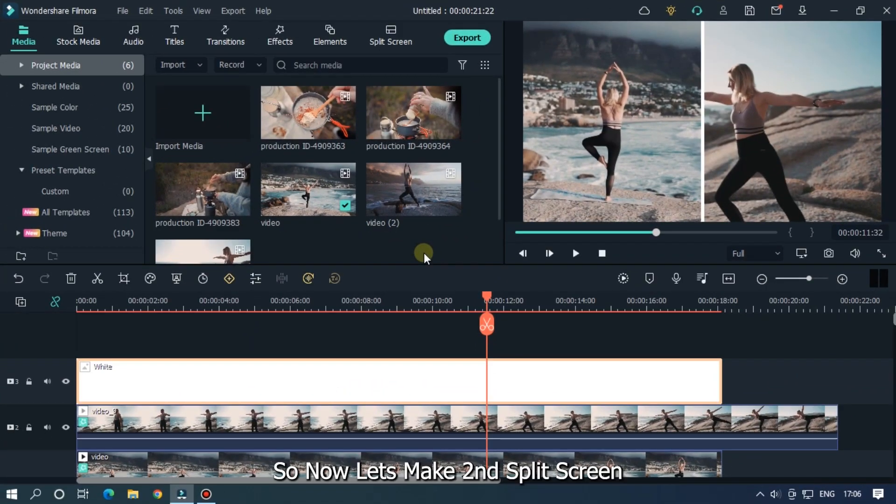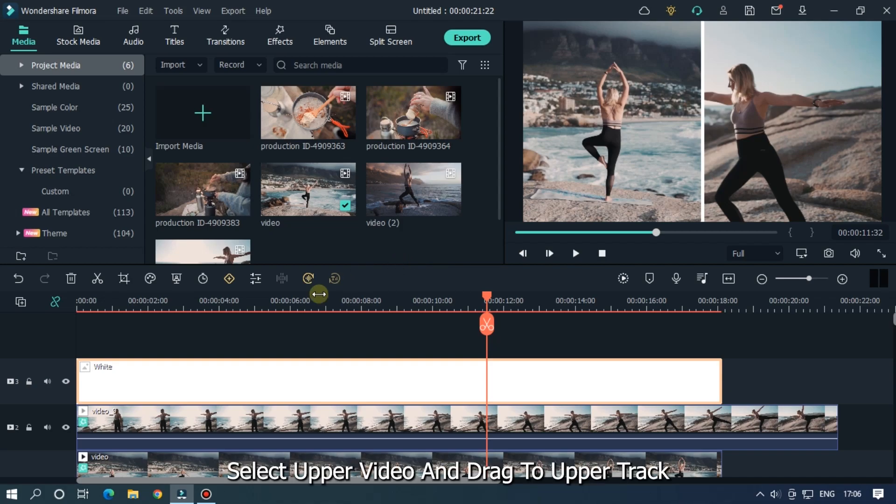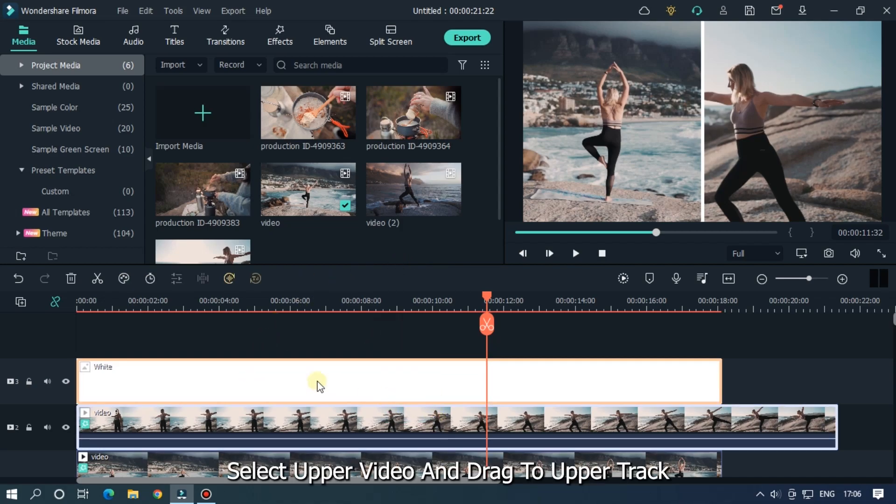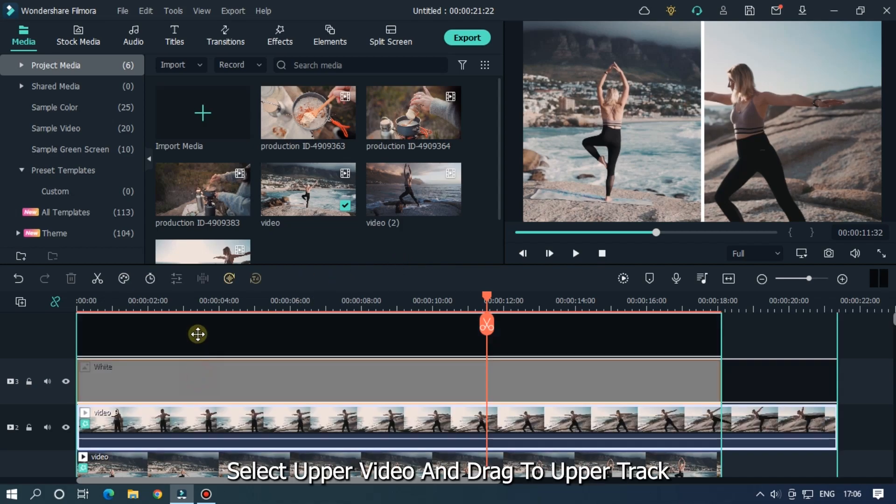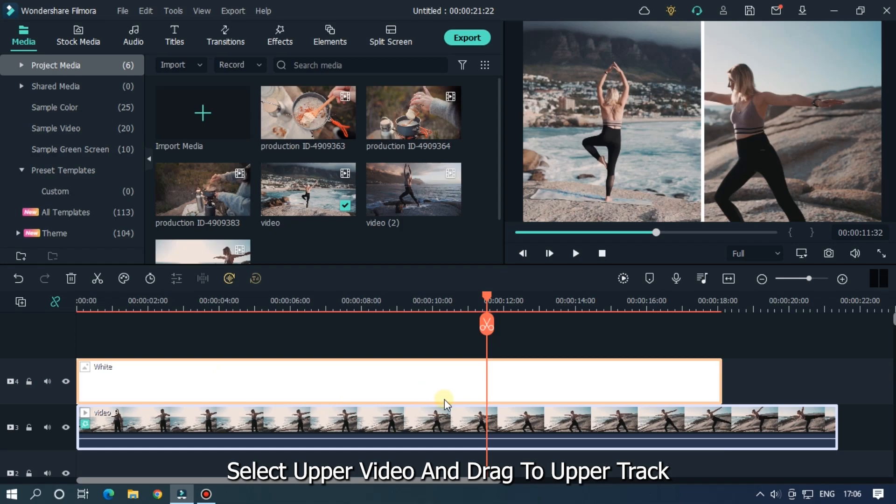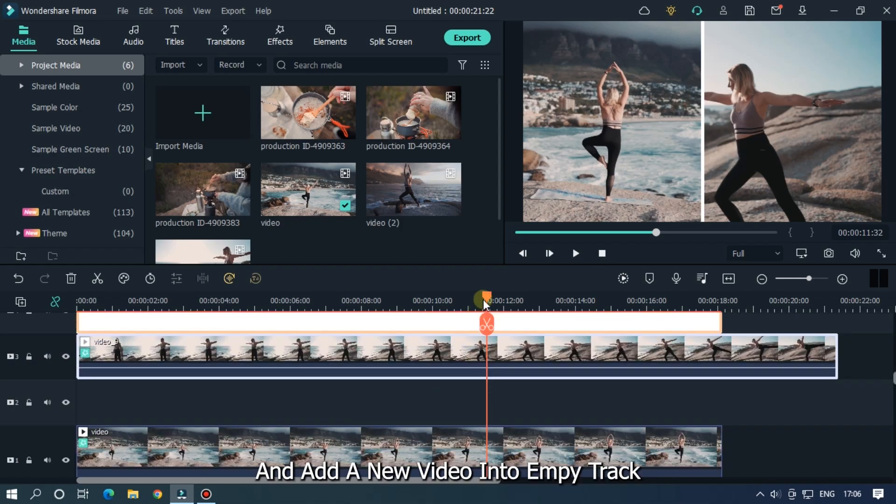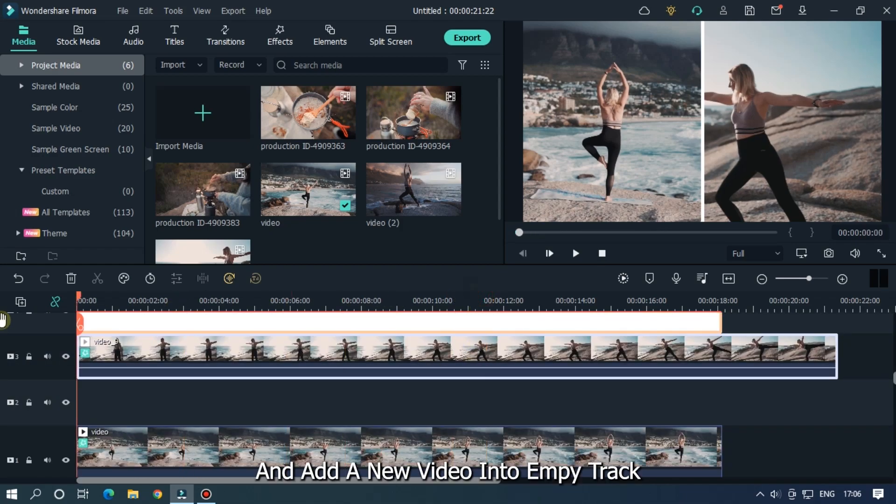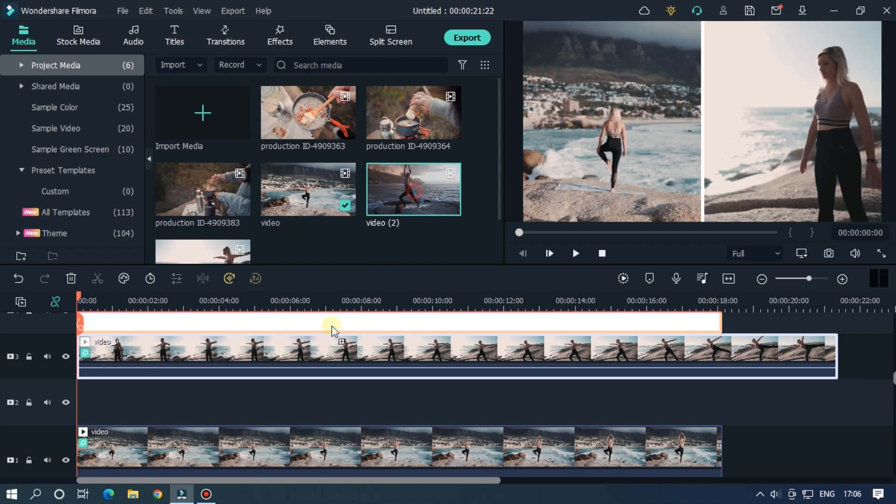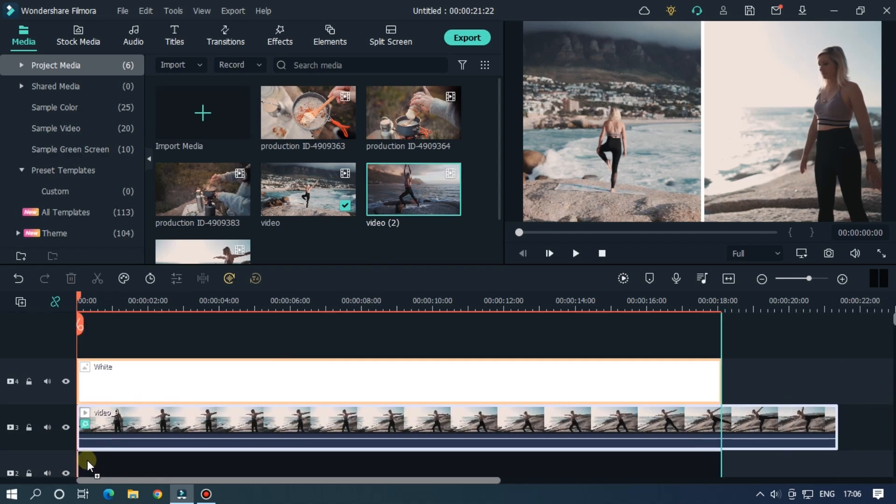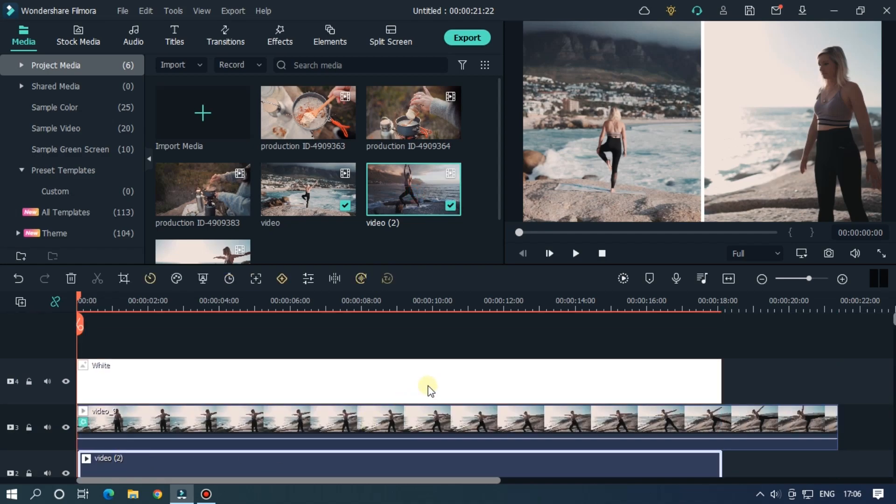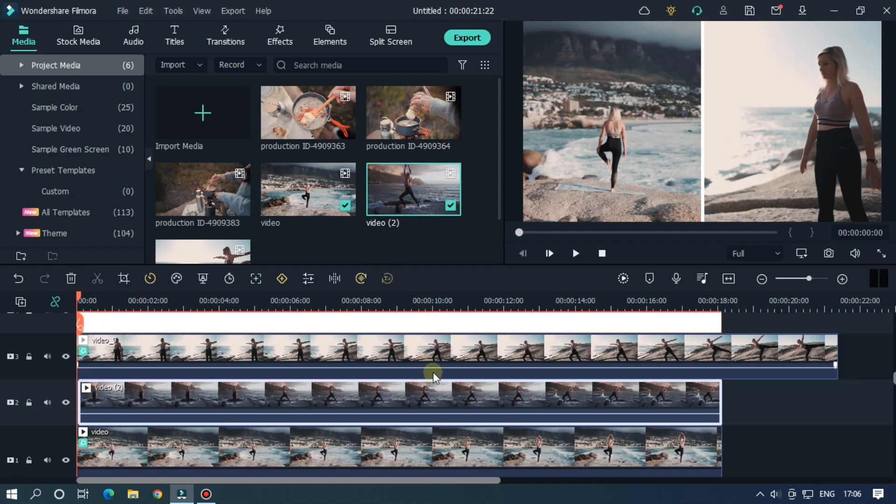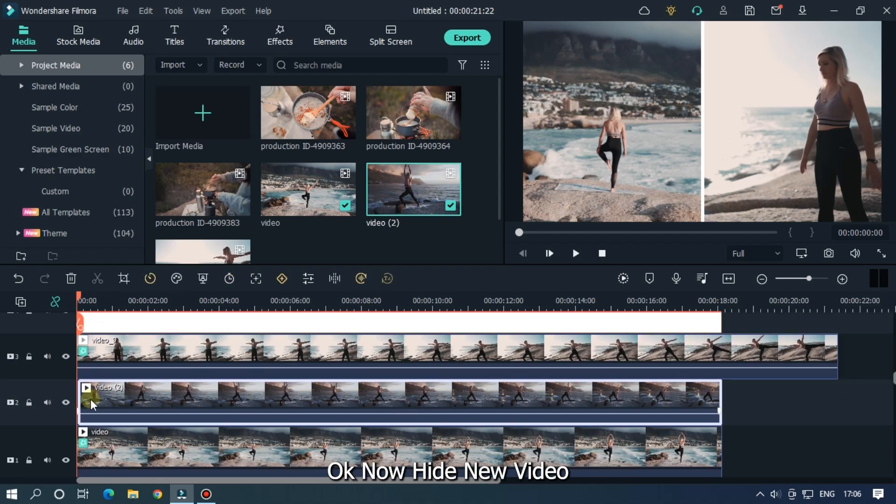So now let's make second split screen. Select upper video and drag back to upper track, and add a new video into empty track. Okay now hide new video.